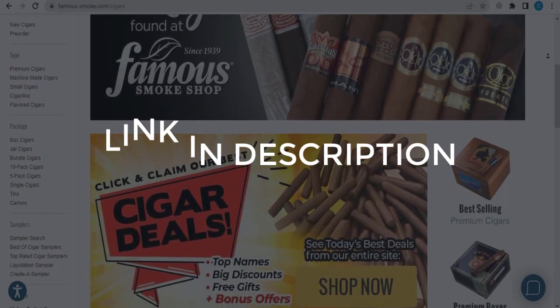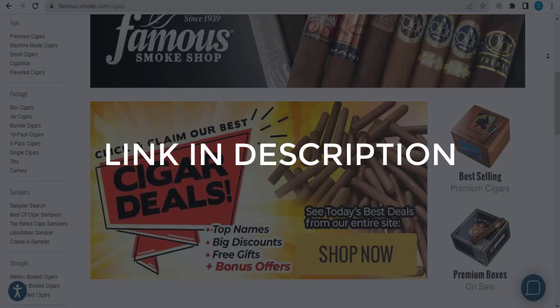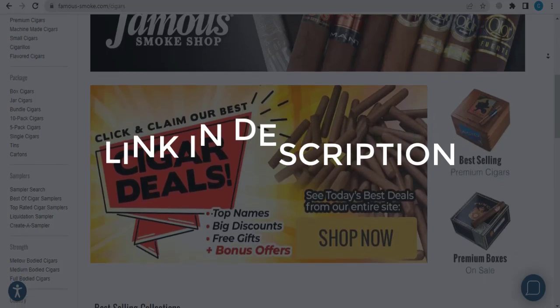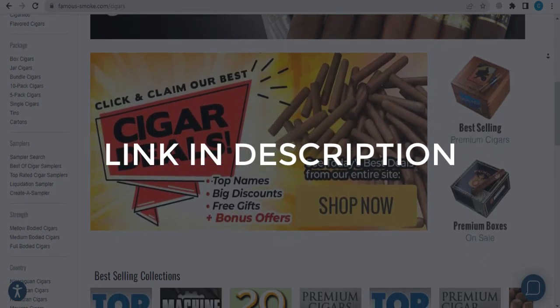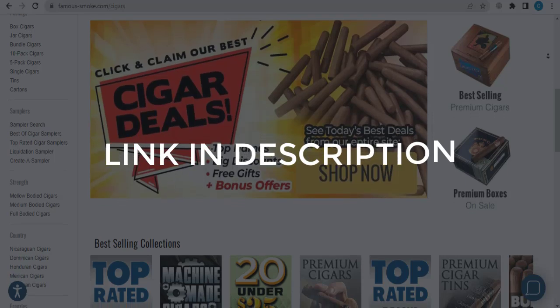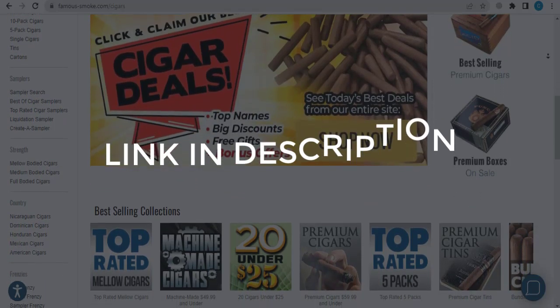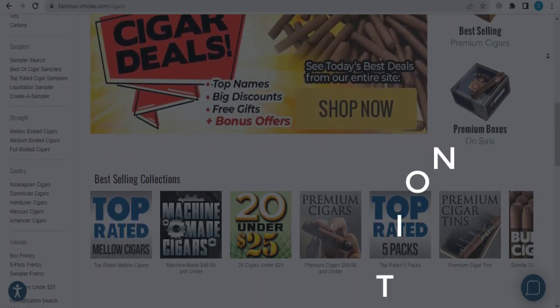We update these coupons and discount codes every time we get a new one from famous-smoke.com. If you cannot find what you are looking for, you can check back after a few days.